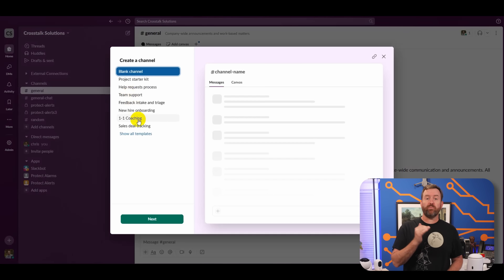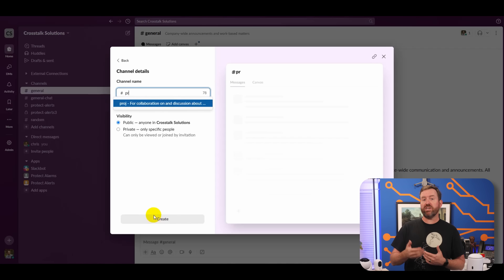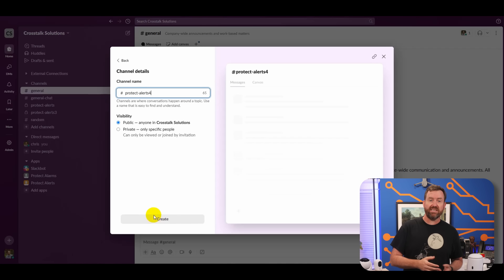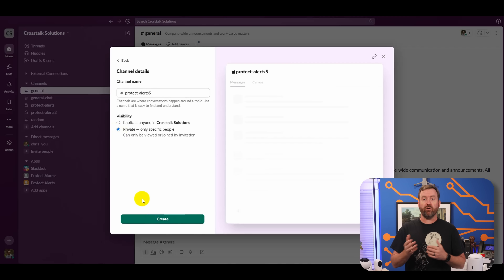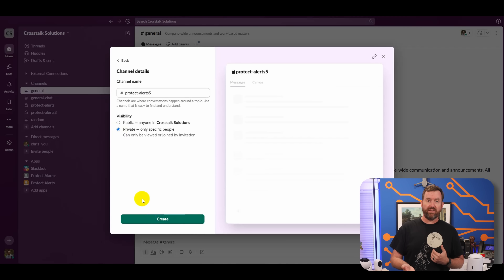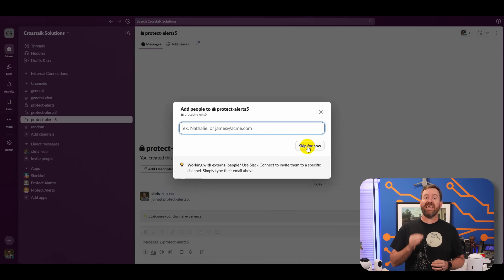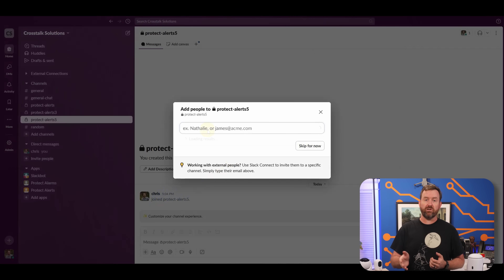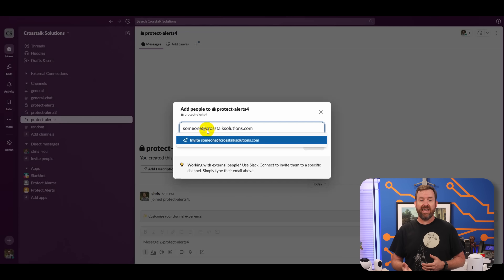You can leave it on Blank Channel and then click Next. Give your new channel a name, such as Protect Alerts, and then choose if you want the channel to be public or private. In our case, we're just going to make it private, and then click Create. Since it's private, we need to add people to the channel who are going to be able to see those alerts, so you can add in whoever you want and then click Add.